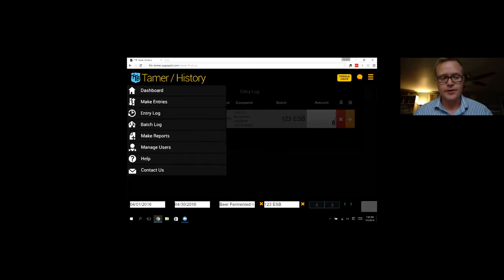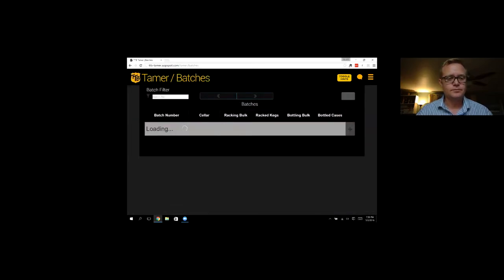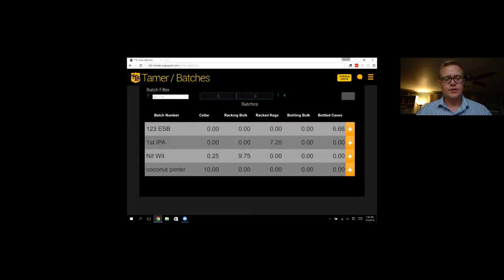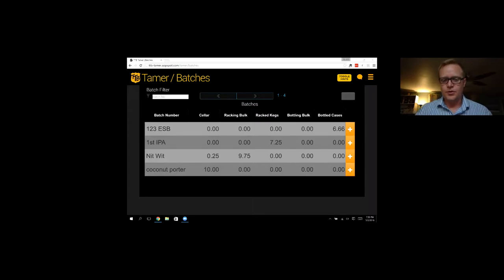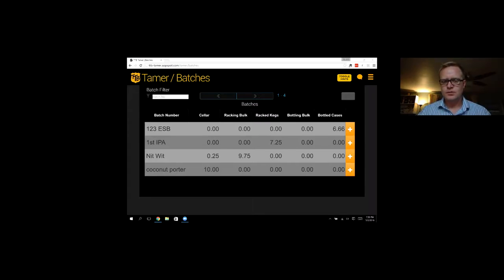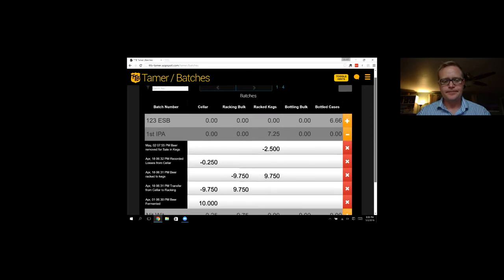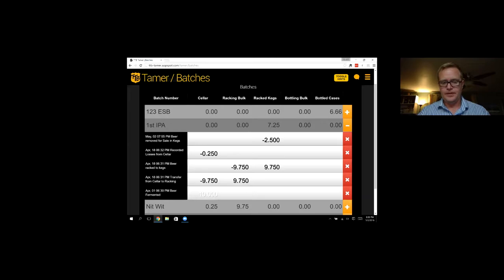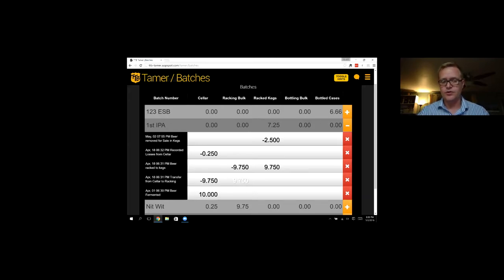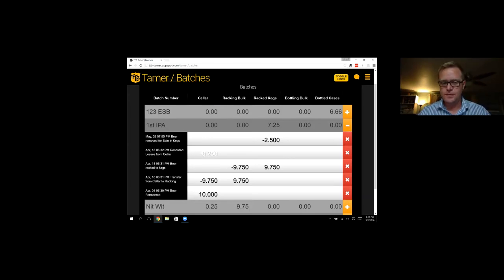So that's the entry log. Let's move to the batch log. So the batch log shows all of your entries except that it's organized by batch. So for example, let's look at the first IPA. So you can see that we made 10 barrels, and then we transferred some to racking bulk or the bright tank.